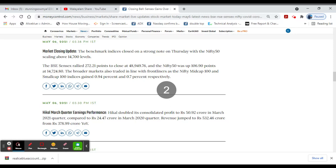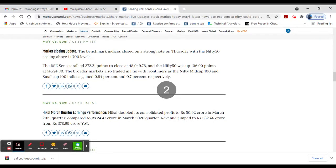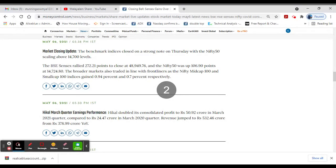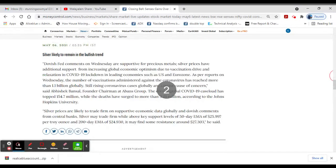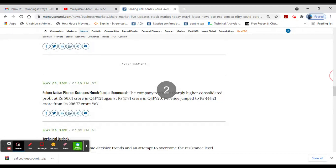Highcales March quarter performance: profit at 50.92 crores compared to last year's gain. Revenue at 532 crores versus last year.